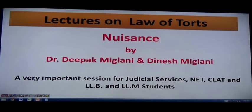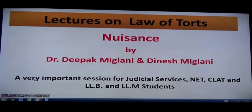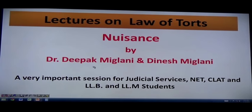Good morning friends. Welcome to the lectures on Law of Torts. In this session, we are going to discuss about the concept of nuisance. Myself, Dr. Deepak Maglani. It's a very important session for the students who are going for Judicial Services, NET, CLAT, LLB and LLM students.